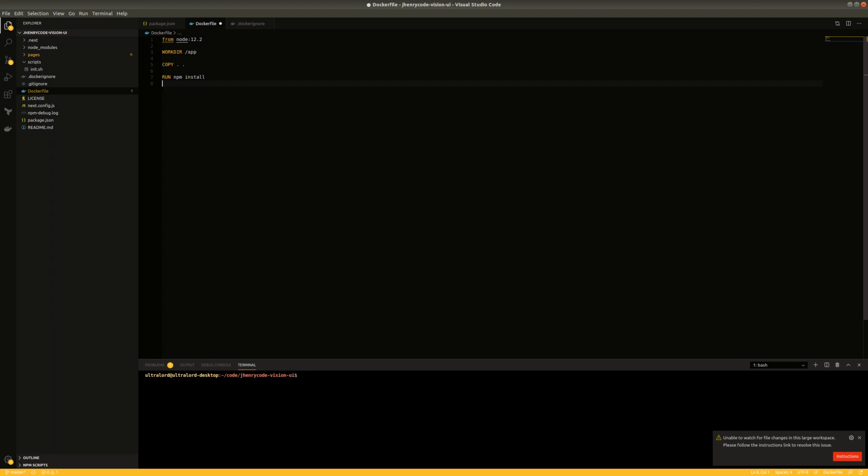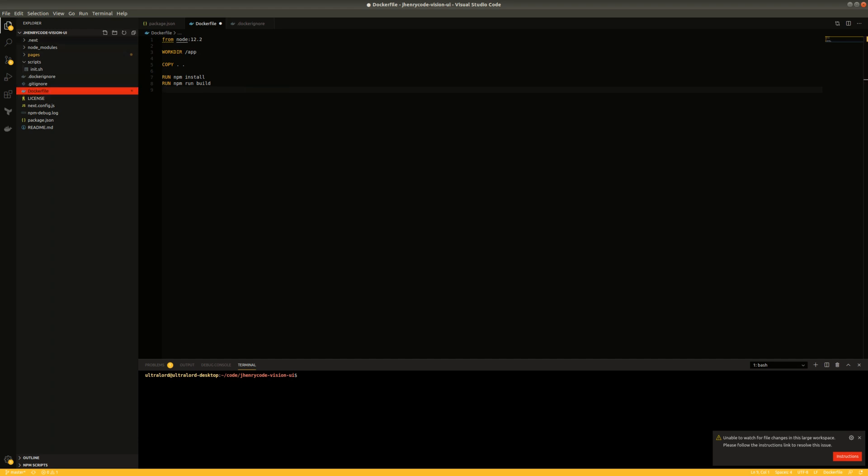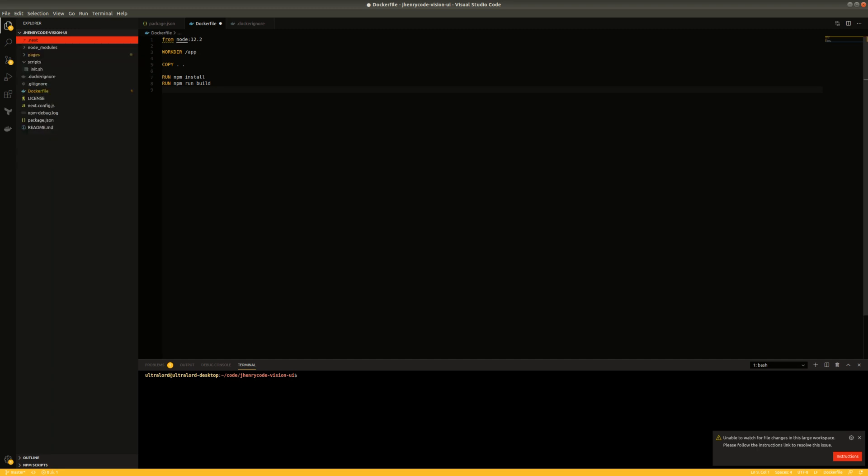So we're going to run install, we're going to run npm run build, and this will create an optimized Next build and put it in the .next folder. And this is what we will actually serve up by running start.